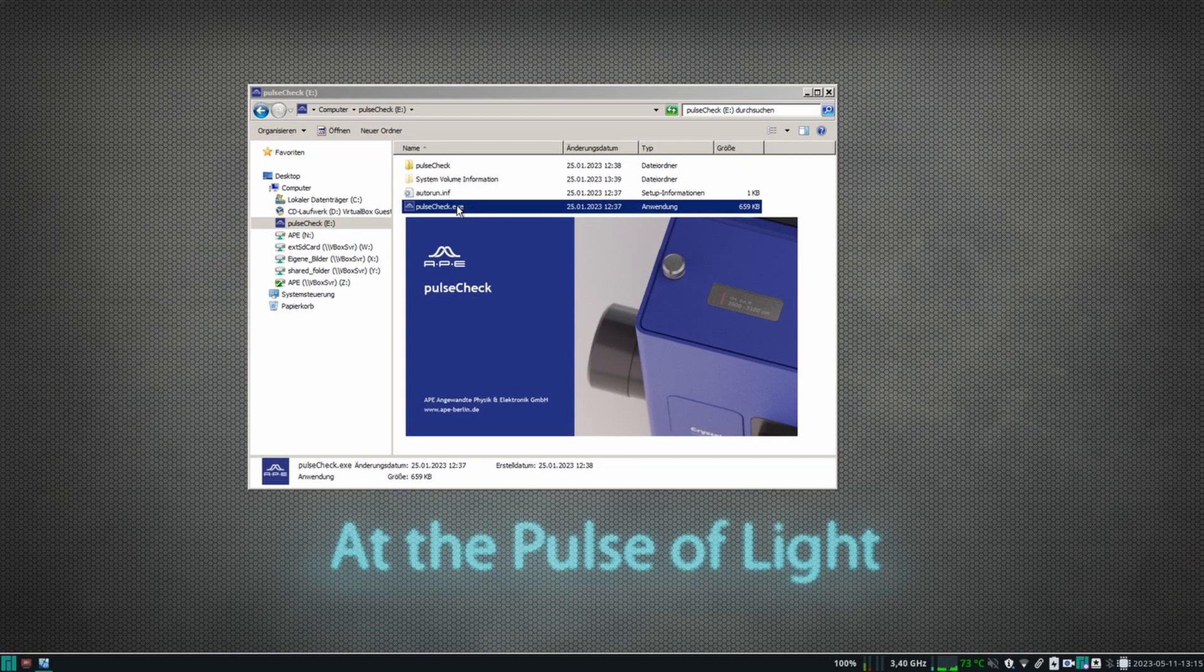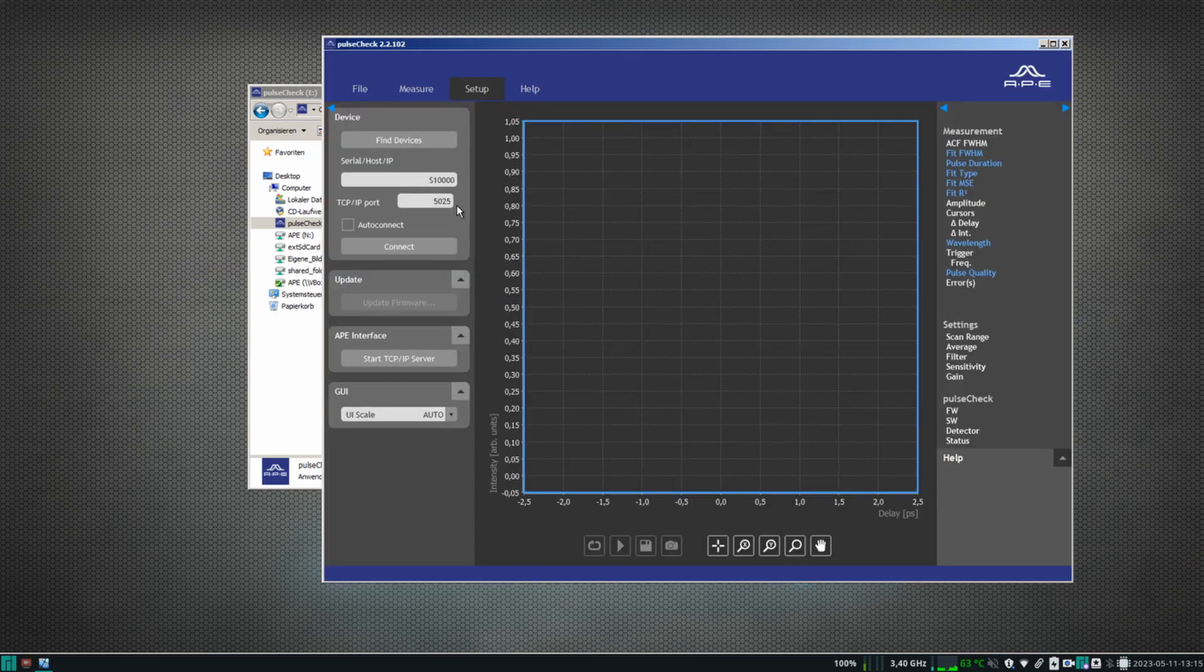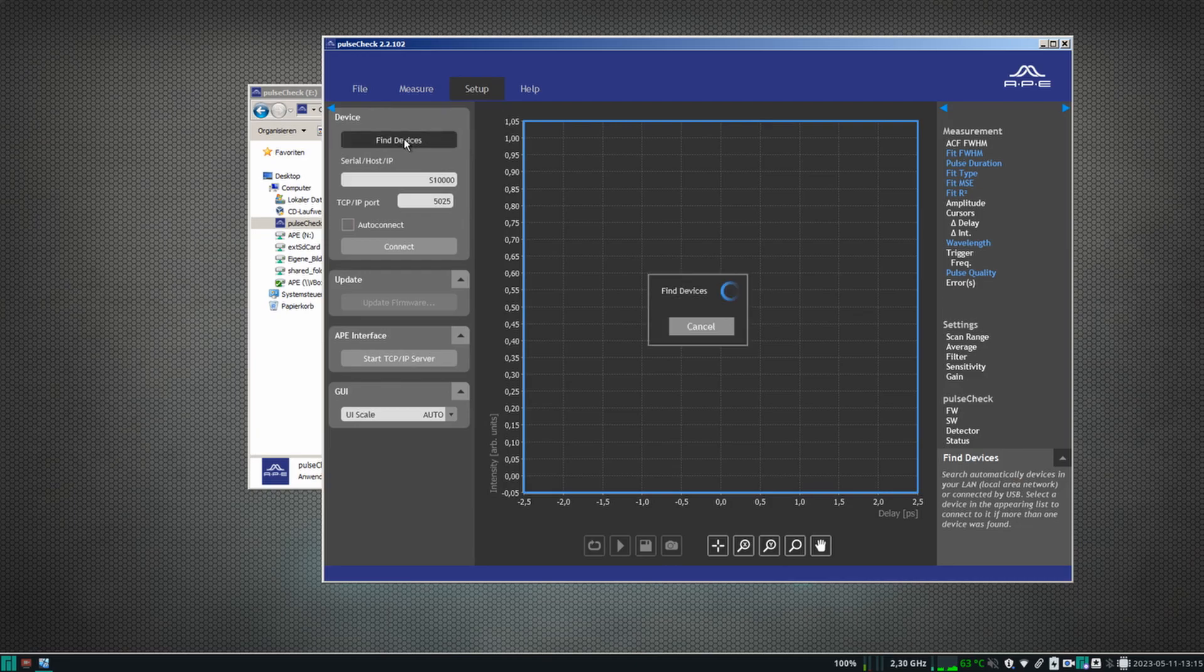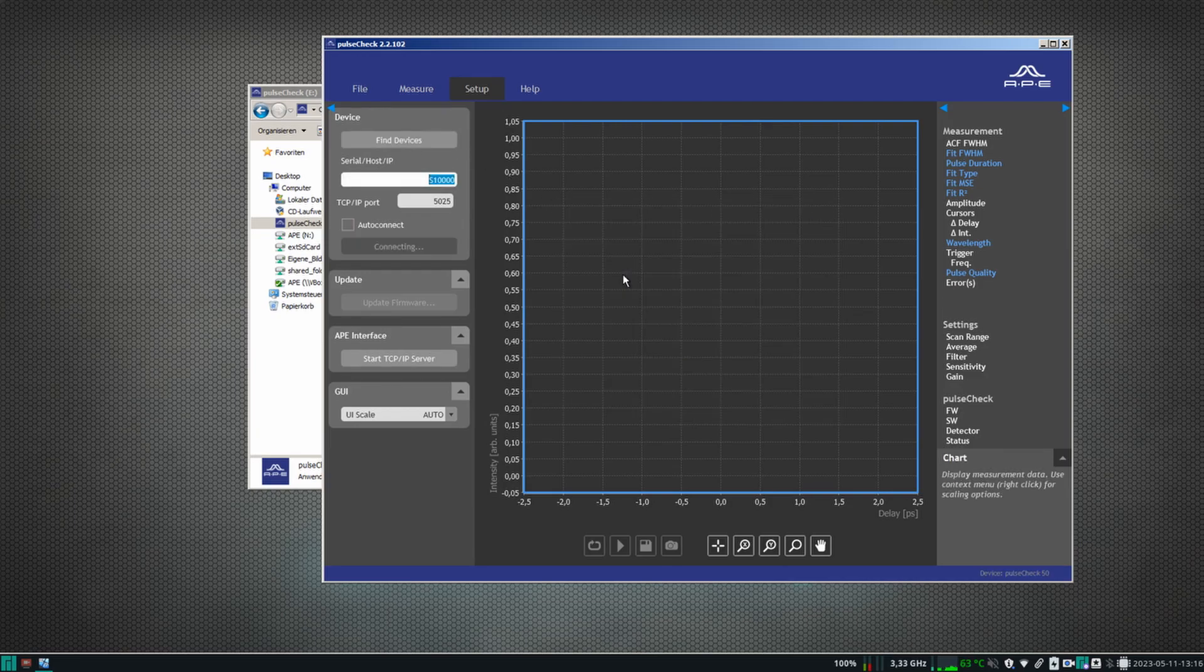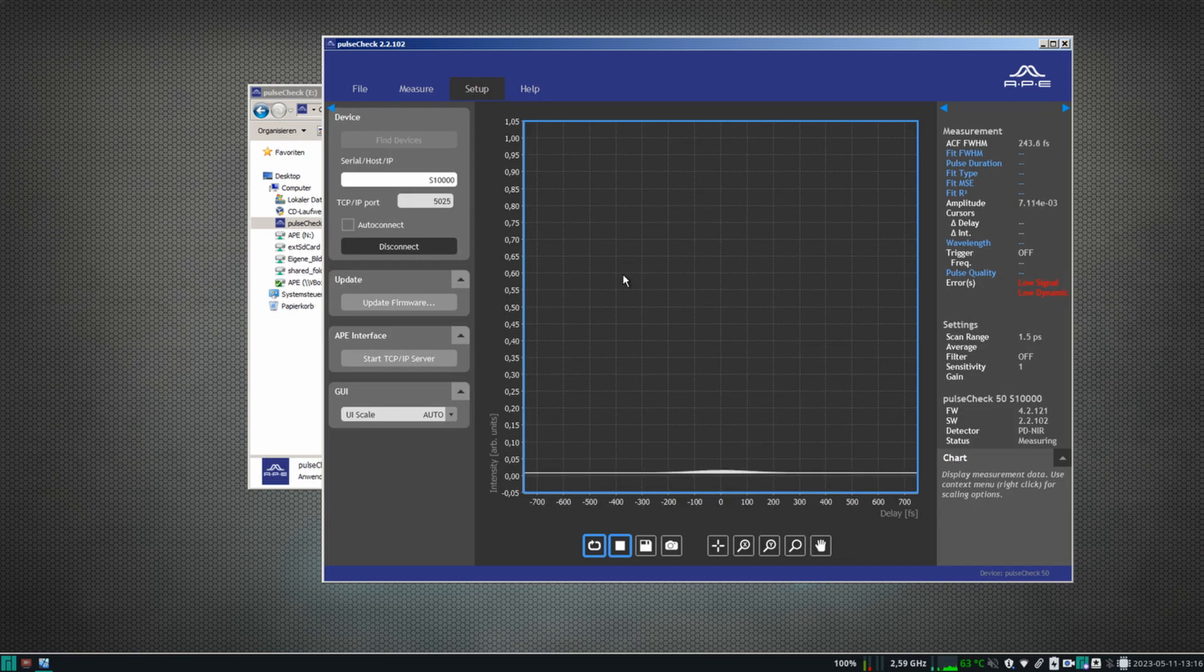In the software, go to the tab Setup and click Find Device. Click the icon with the serial number of your PulseCheck in X and finally go to the Measure tab.